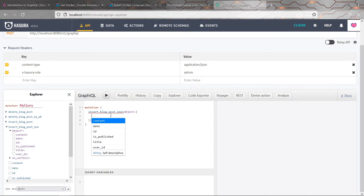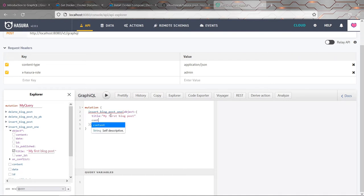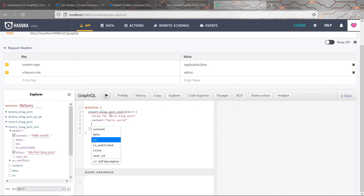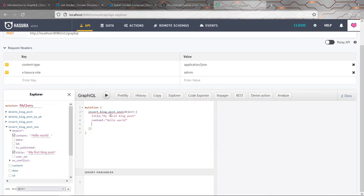And you put some curly brackets for that. You'll then see it'll tell you that what it's looking for are the fields that we already created. So I'm going to create my first blog post. And the content, let's just put hello world. And then I don't think I need to put anything else because the ID is generated, the date is generated, is published will already be false. And I'm just going to leave that null for now.